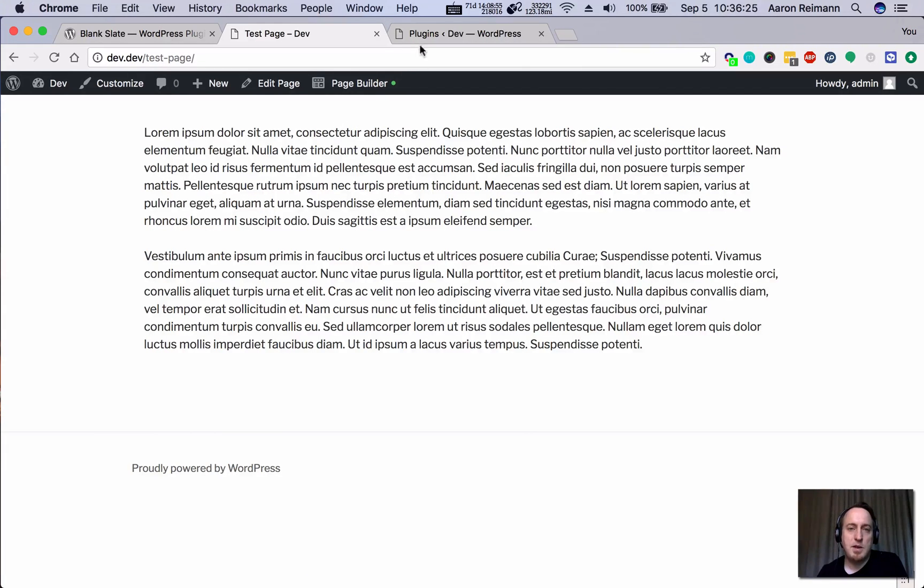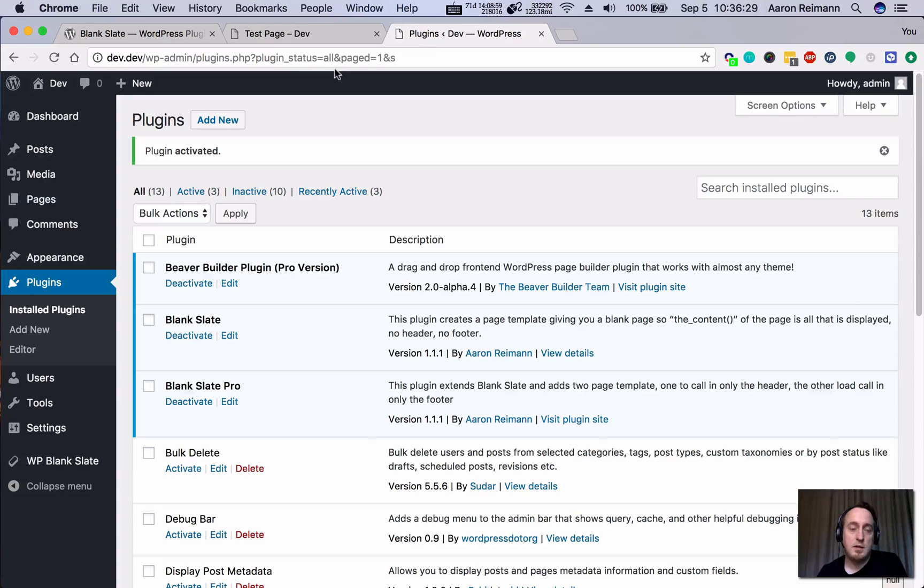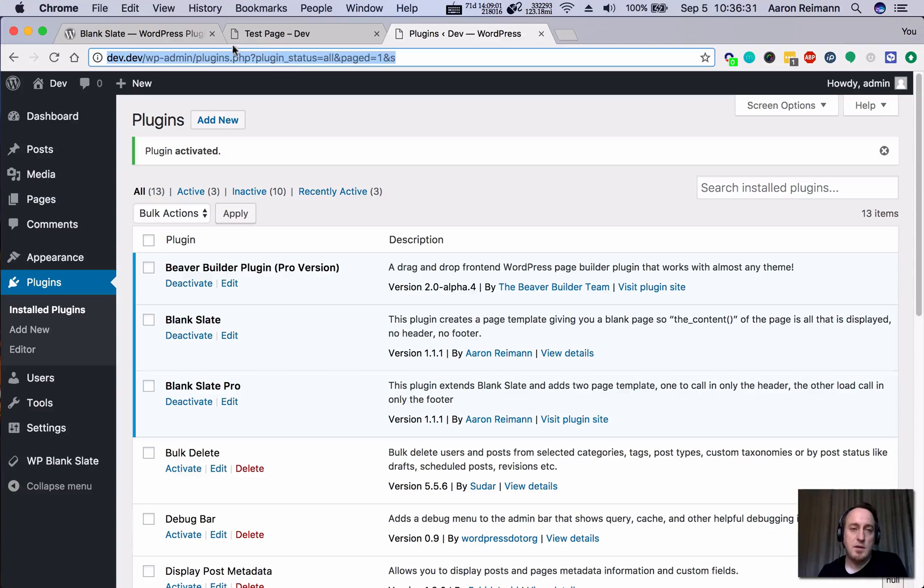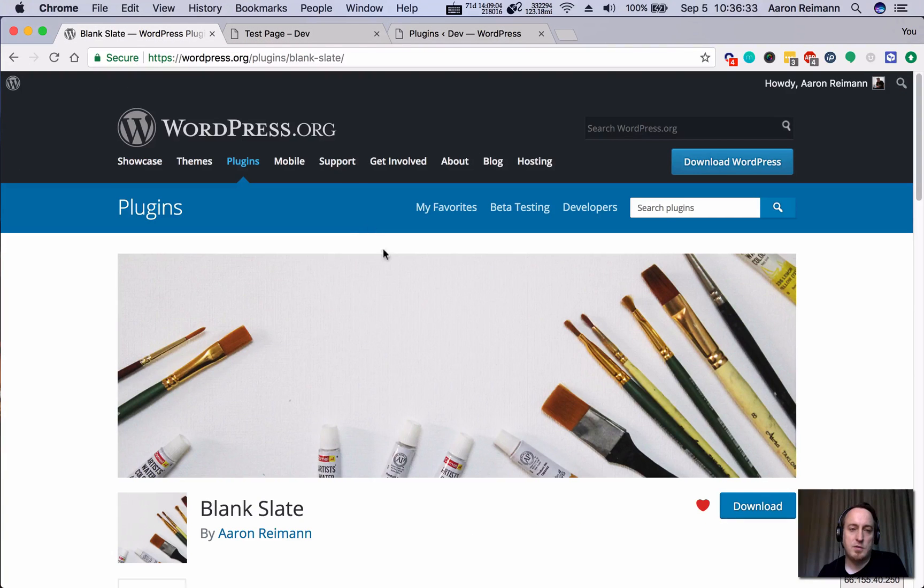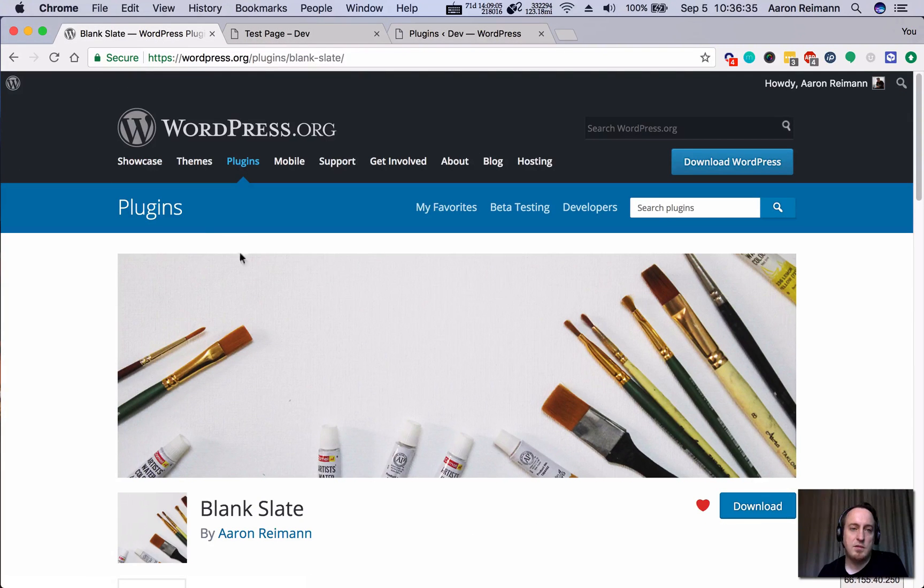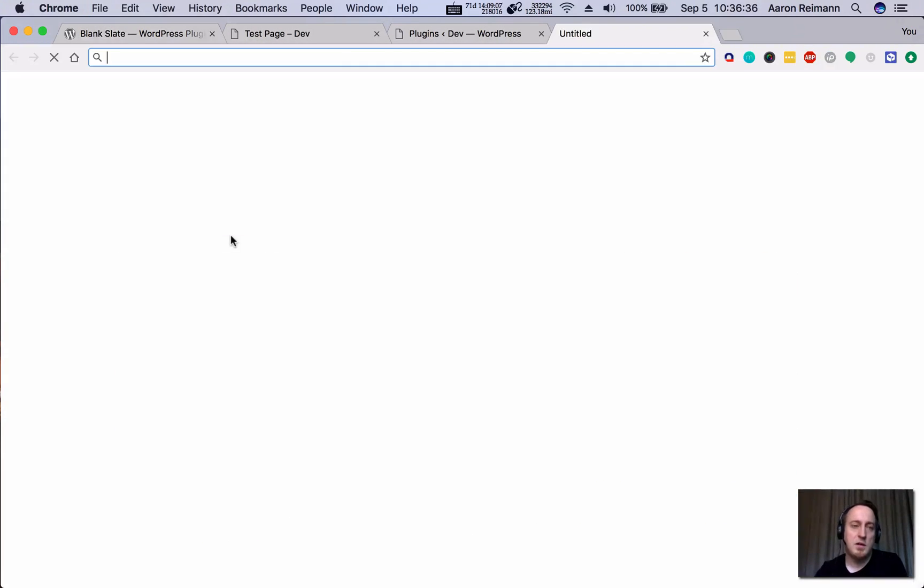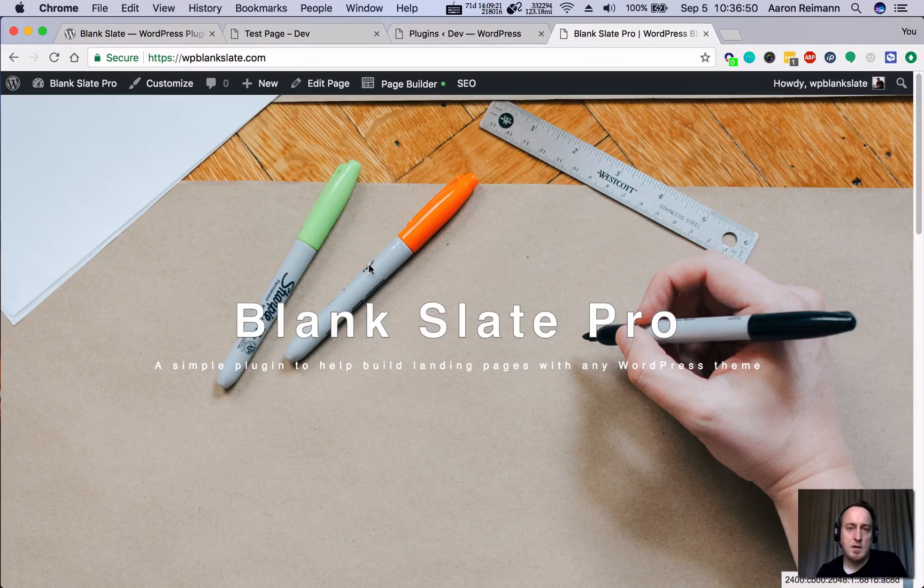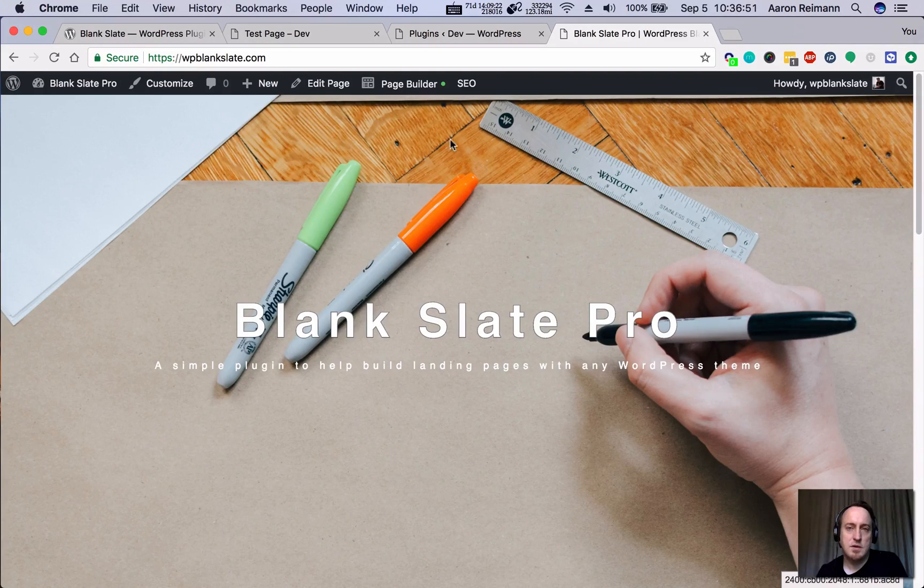The paid version is available on WP Blank Slate dot com or the free version if all you're looking for. It is right here and you can purchase it right there.